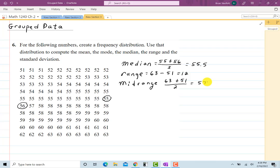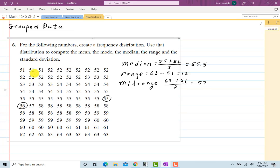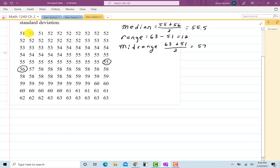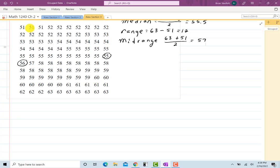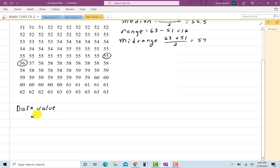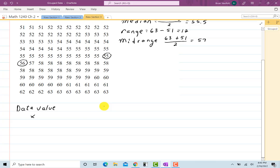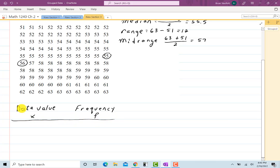What's not so easy from this is trying to get the mean and standard deviation, because you would have to enter in all of this data to do it. So to make things simpler, we've come up with something called grouped data. Instead of writing everything down, I make a table with my data value — that'll be my x — and since we have 100 pieces of data ranging from 51 to 63, there are a lot of repeats. So I'll put what's called the frequency — the number of times a data value occurs — and call it F.